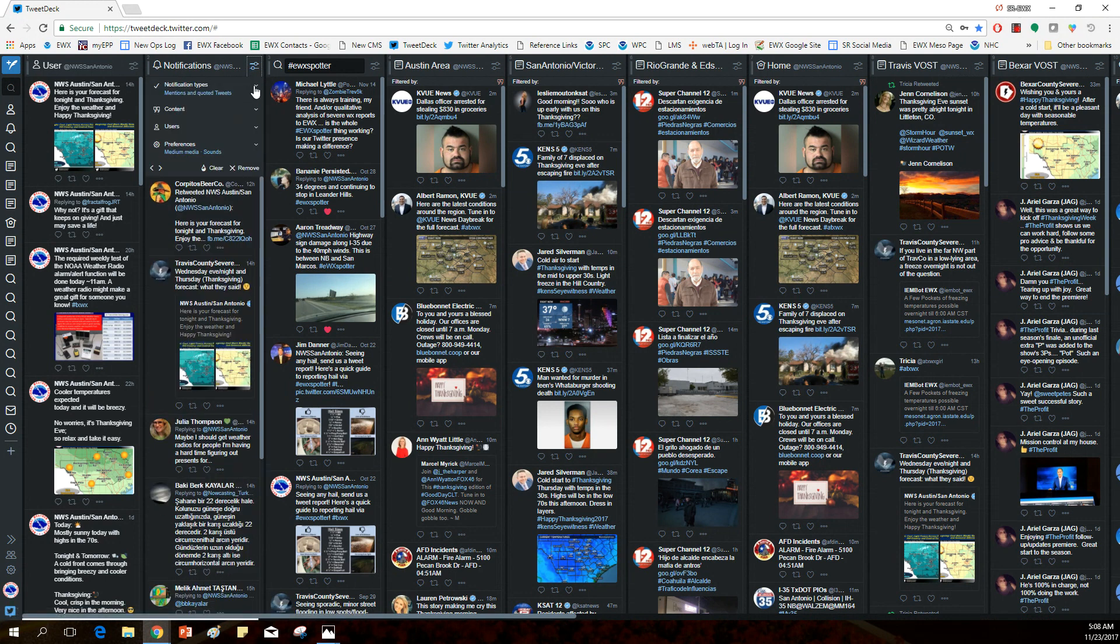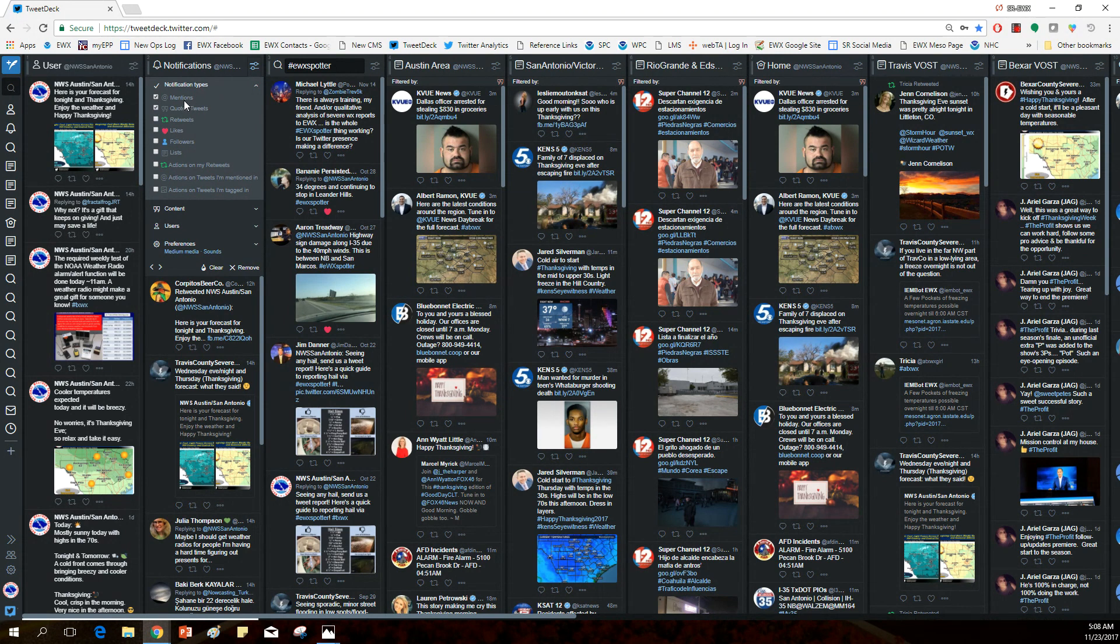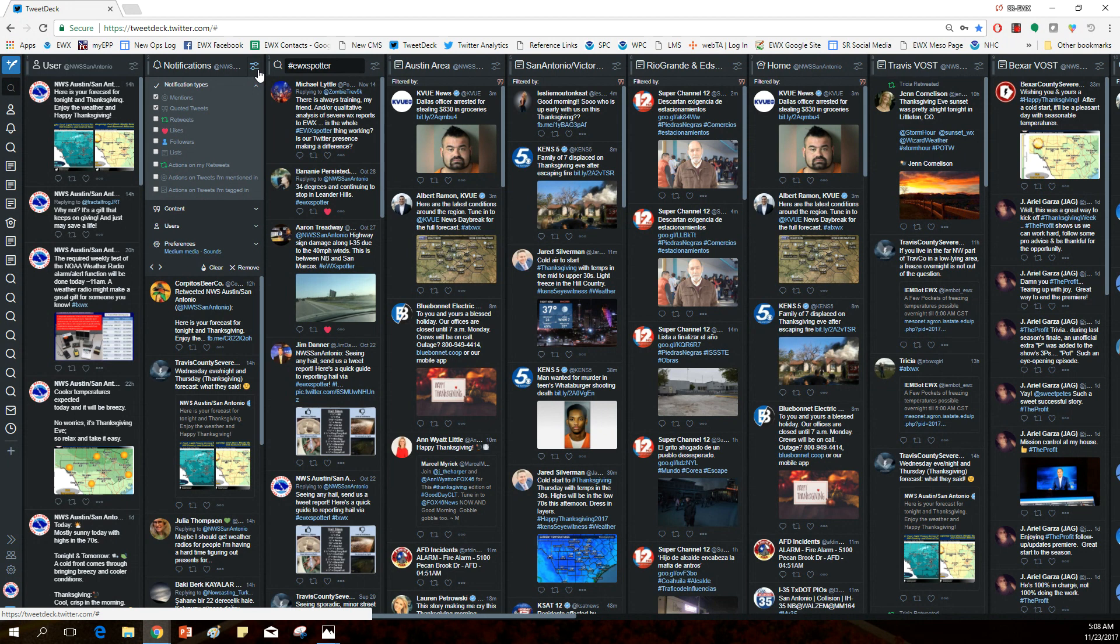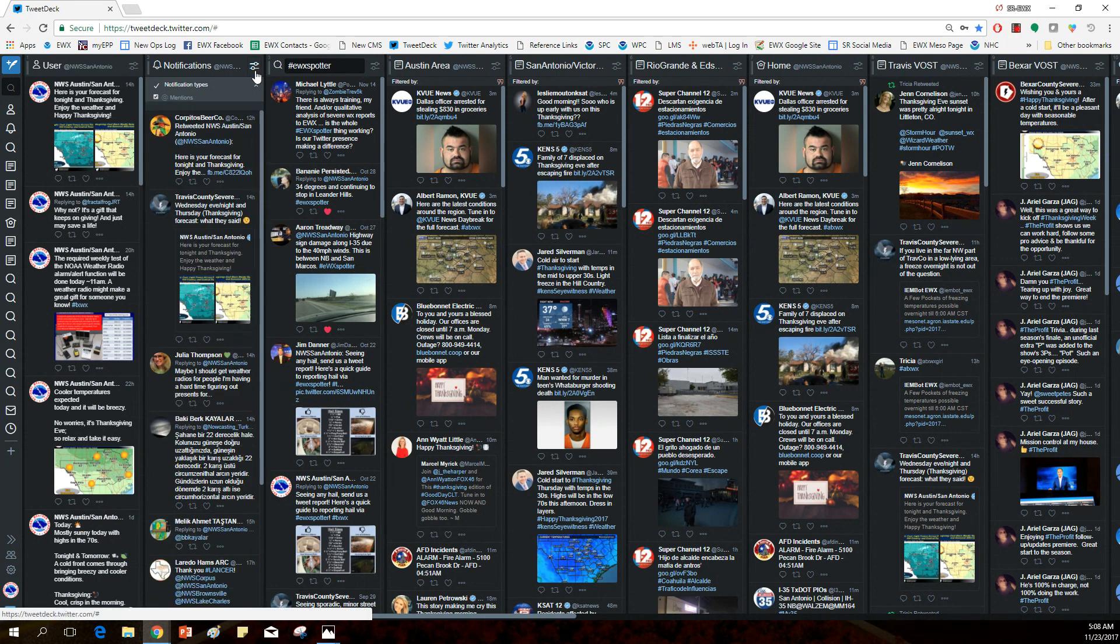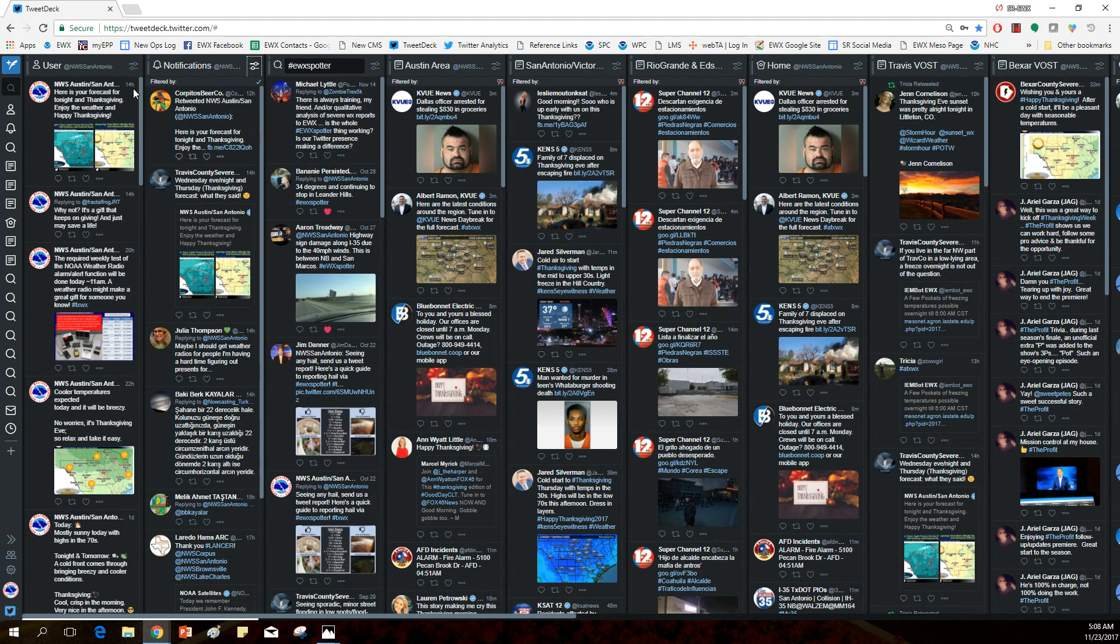But over here on the next column is another one that probably everybody has: notifications, what's been tweeted to you, keep track of questions, comments, things like that. We don't have every notification type available turned on. Obviously, we don't want to be notified for every little thing that happens, every little like that comes our way. But we do have the two that would potentially be asking us a question, mentions and quoted tweets there. And we also have sounds turned on for notifications so that the office can be aware of anything that comes our way.